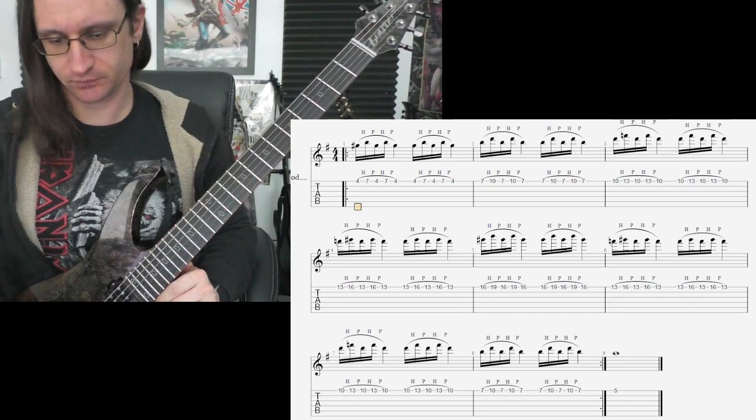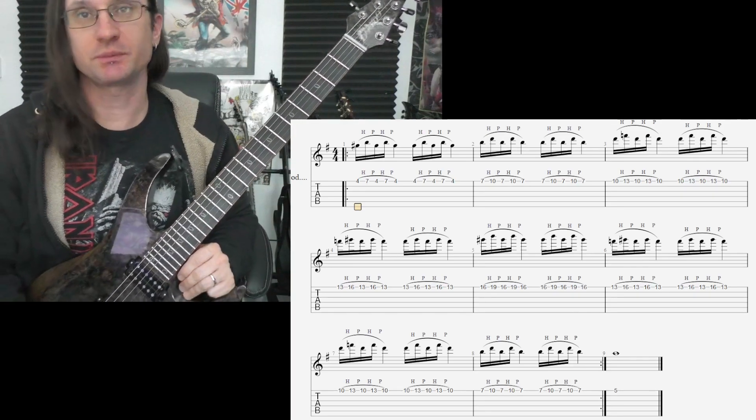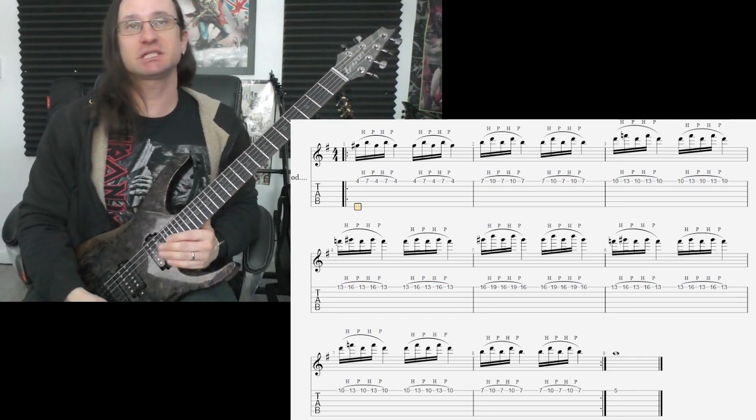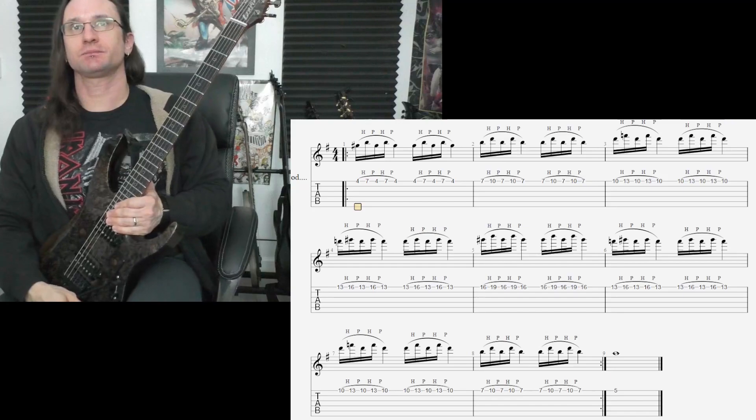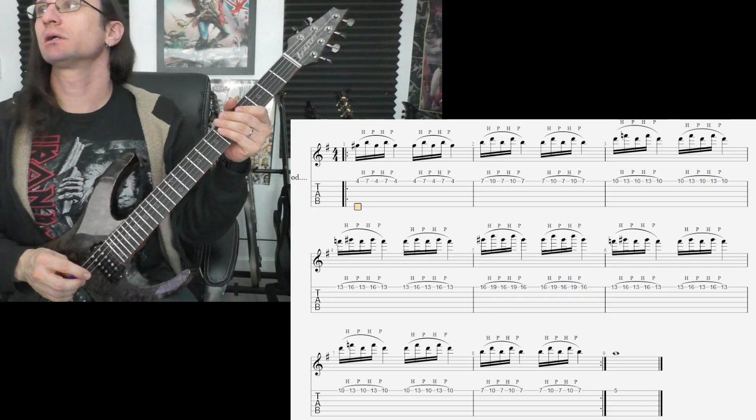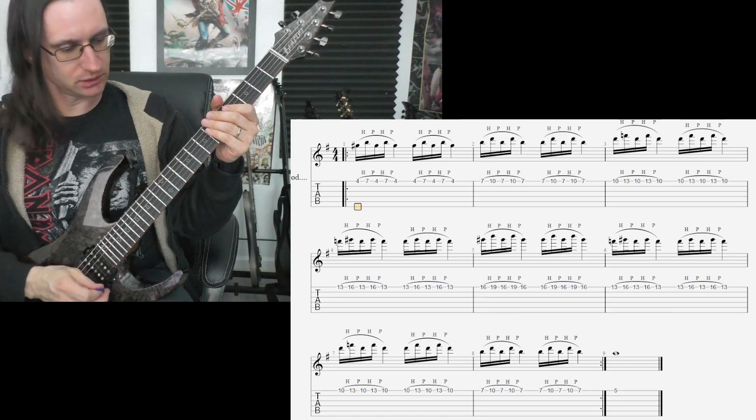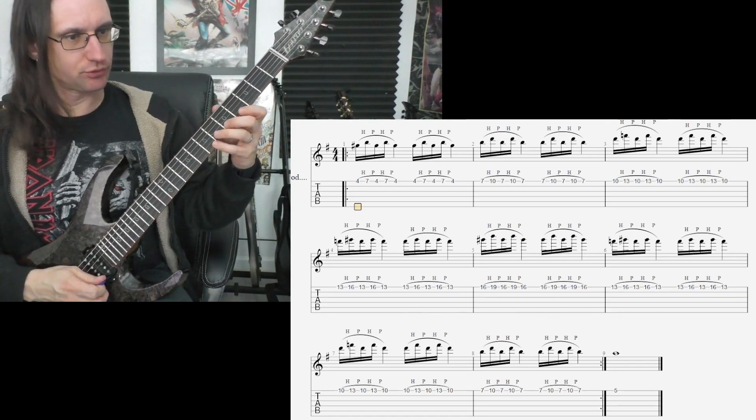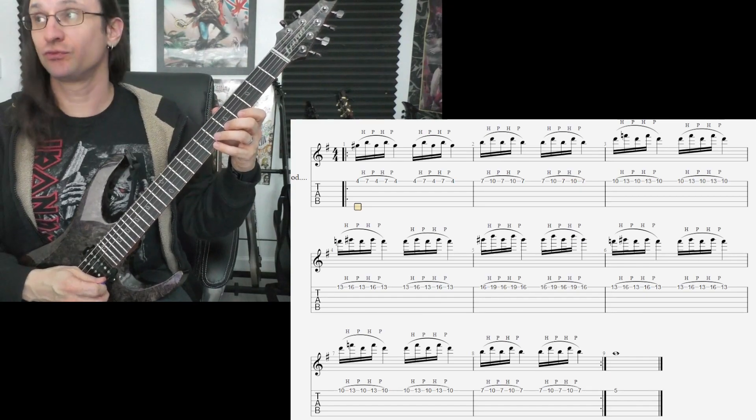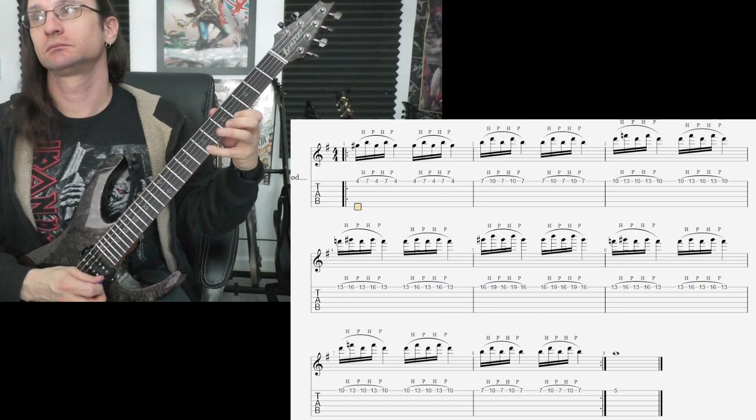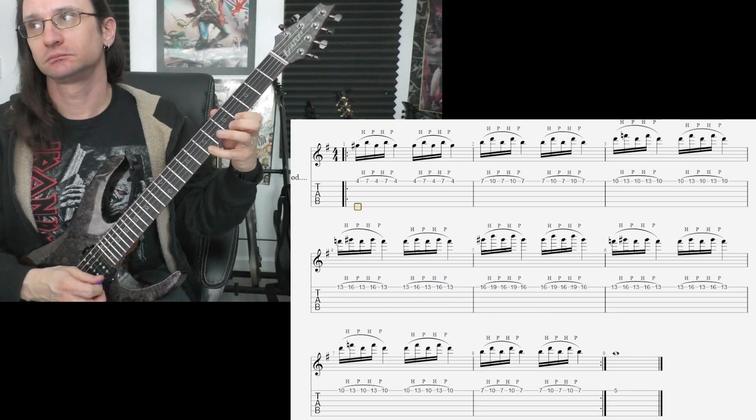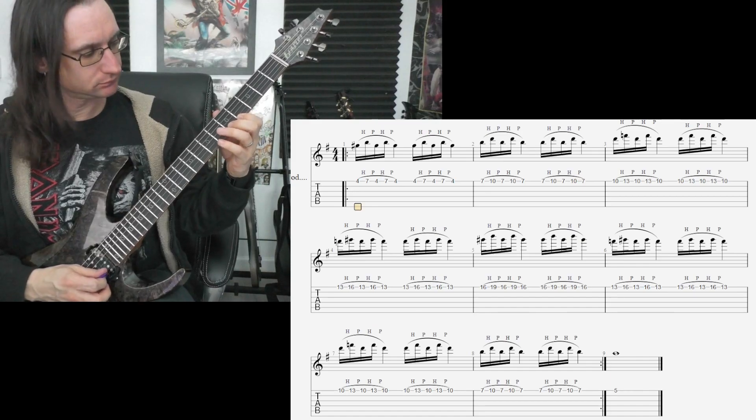Anyway, so remember, you're just going up and down three frets at a time. Here we go, 60, 1, 2, 3, 4. Here we go.